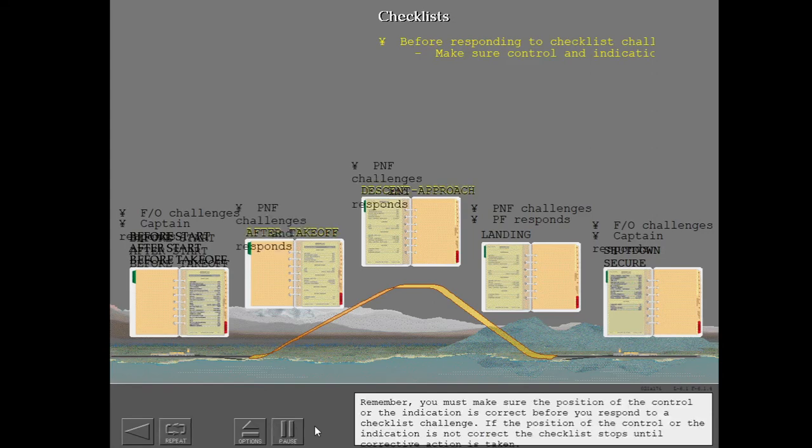Remember, you must make sure the position of the control or the indication is correct before you respond to a checklist challenge. If the position of the control or the indication is not correct, the checklist stops until corrective action is taken.